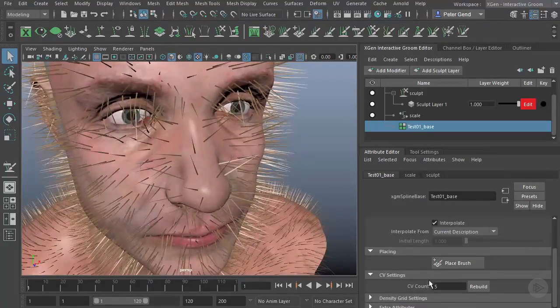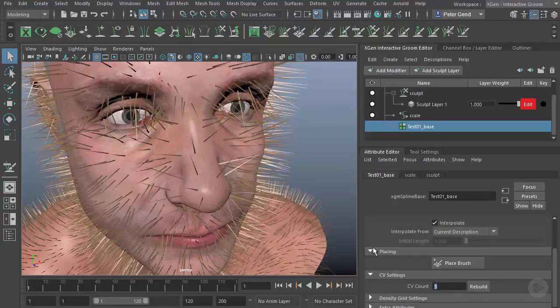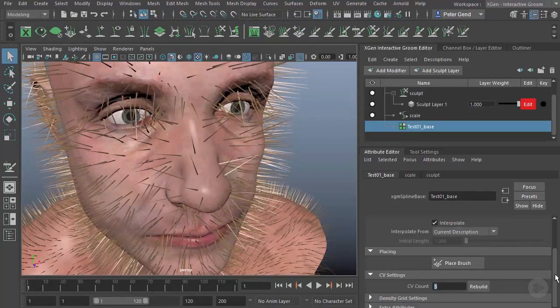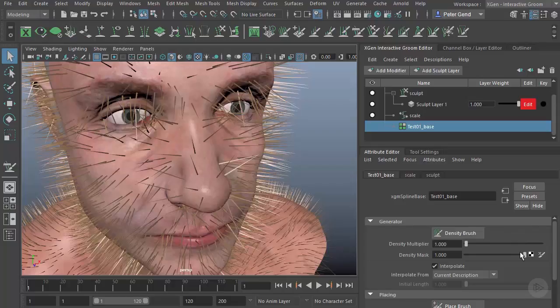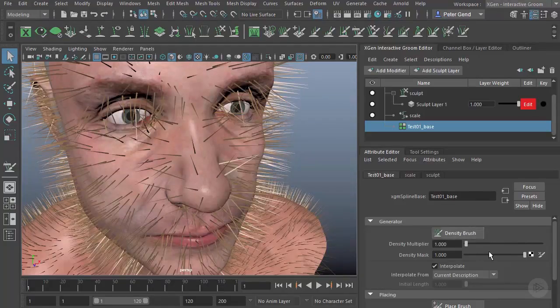I can also change the amount of vertices in each hair. Right now there's five, but I could, let's say, put in six or seven and rebuild them. We'll take a look at all of these settings a little bit later as we actually work with things such as the Density Brush.